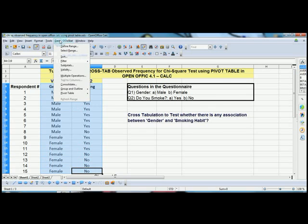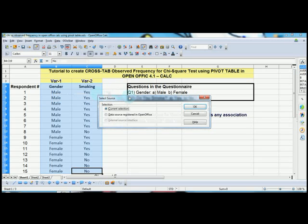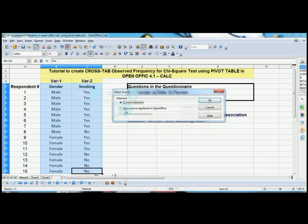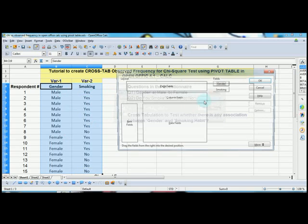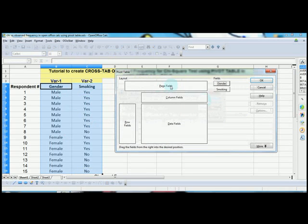Now go to the Data menu, go to Pivot Table, and select Create. Once I do that, you will see the Select Source where the Current Selection button will be automatically selected, which refers to this selection. Press OK, and you will be shown the pivot table.